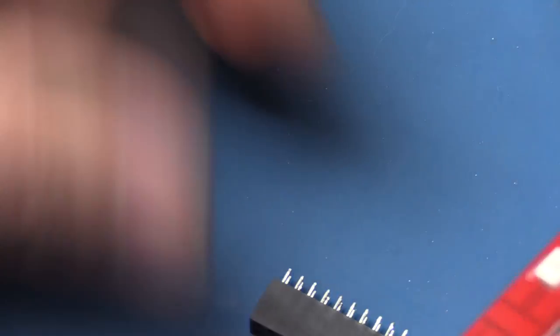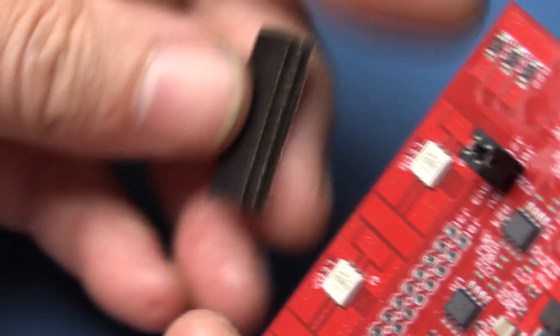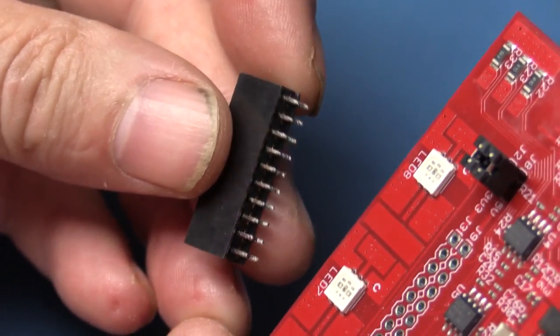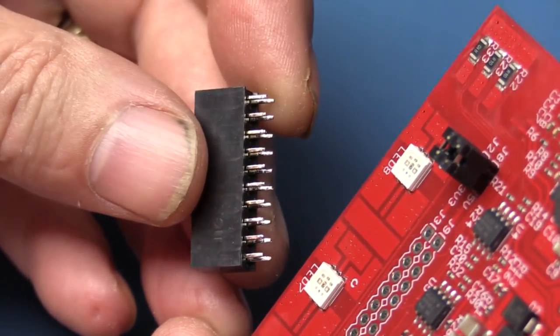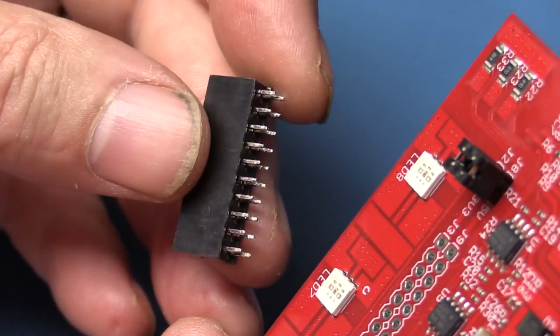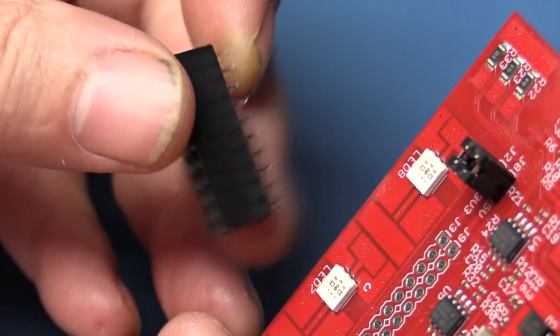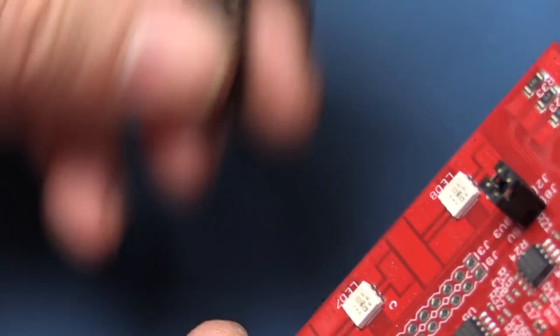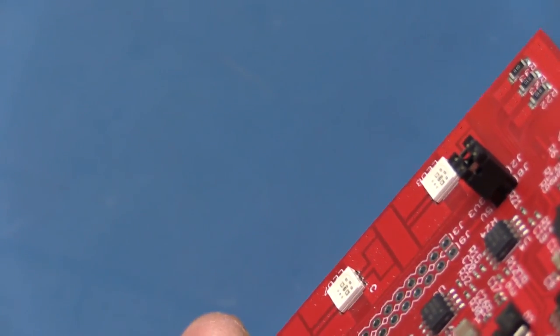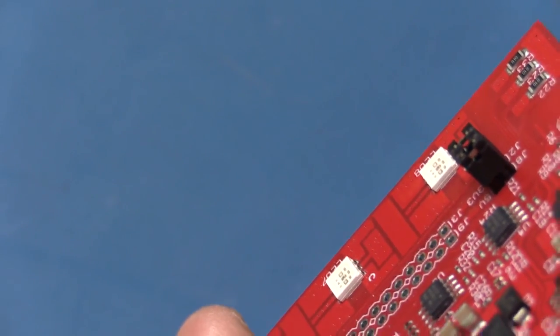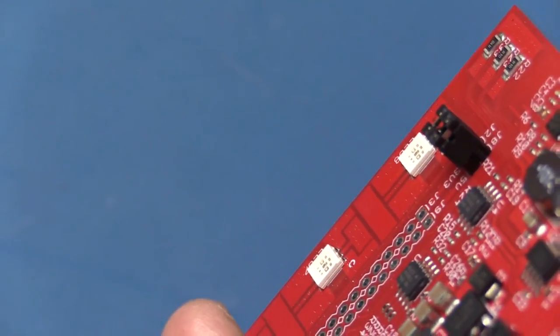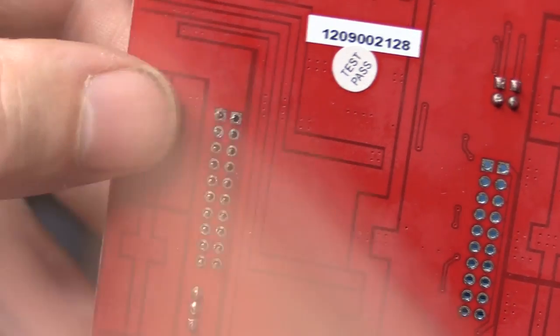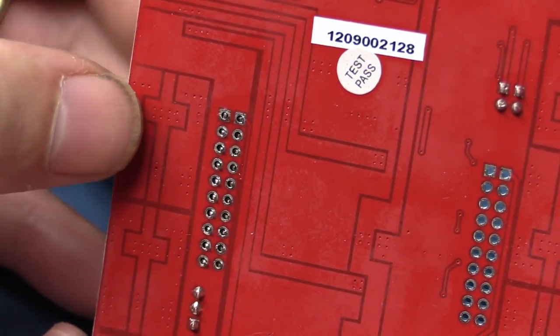See, I just let go and it just dropped right off the board. I didn't even have to adjust any of the other pins or go at it again with the solder sucker. It just came right out. So let me just do the other side and then we'll be ready to put new pins in.